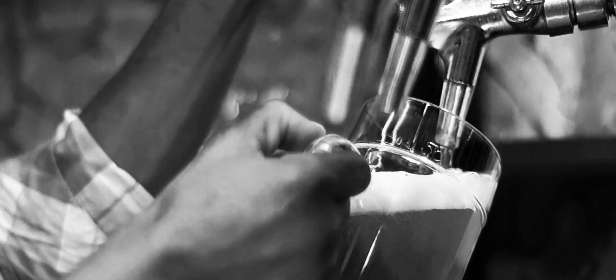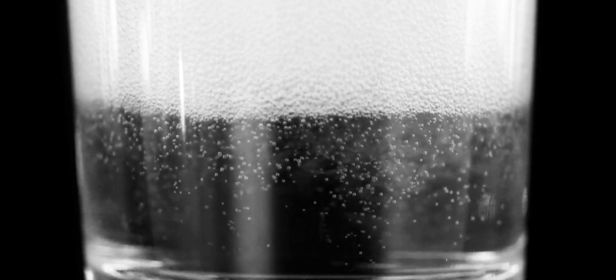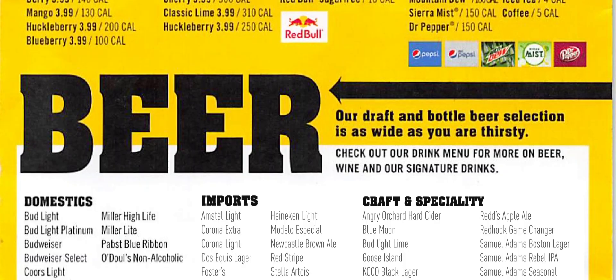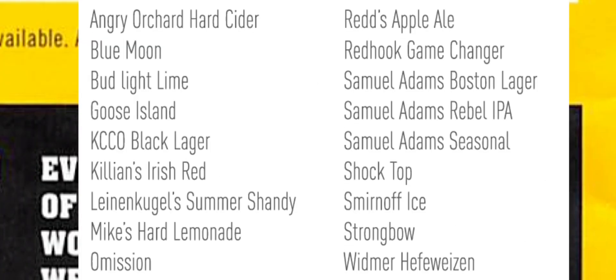A restaurant can have somewhere in the vicinity of 24 to 32 taps, and a manager has control over a certain number of those. So definitely with the craft beer phenomenon, we know that the requests have increased dramatically from five years ago, ten years ago.